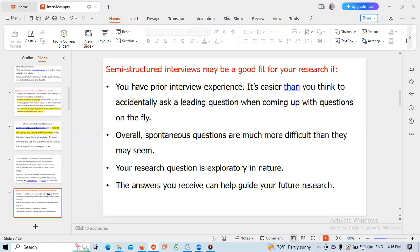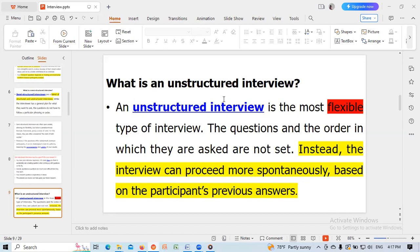Semi-structured interviews may be a good fit for your research if you have a clear interview experience, as it is easier than coming up with questions on the fly. Overall, spontaneous questions are much more difficult than they may seem. Semi-structured interviews are also a good fit if your research question is exploratory in nature, as the answers you receive can help guide your future research.